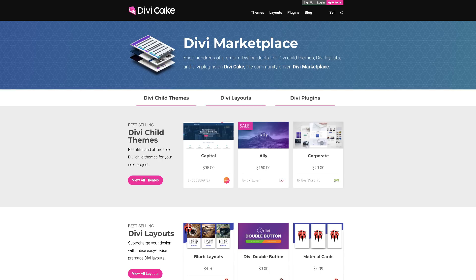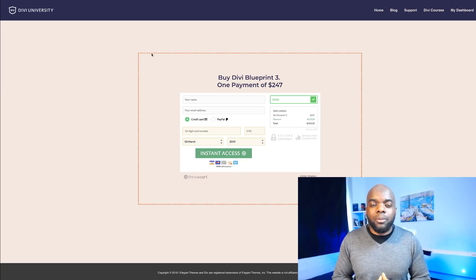Today's tutorial is made possible by divicake.com. Check out the huge selection of Divi themes, layouts and plugins. The link is in the description below.